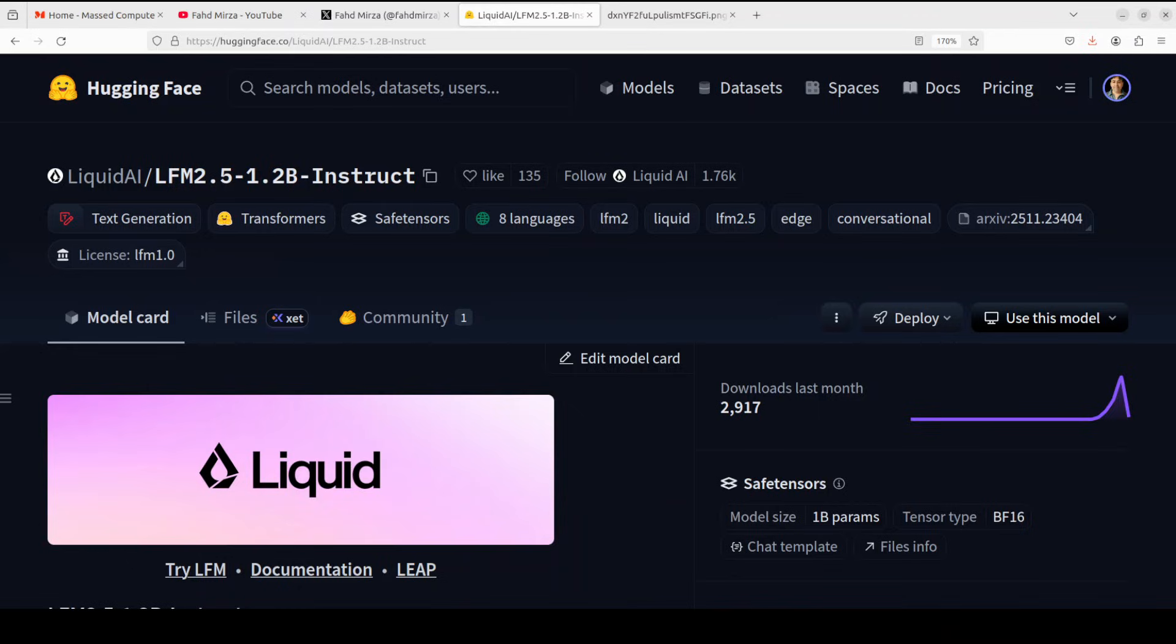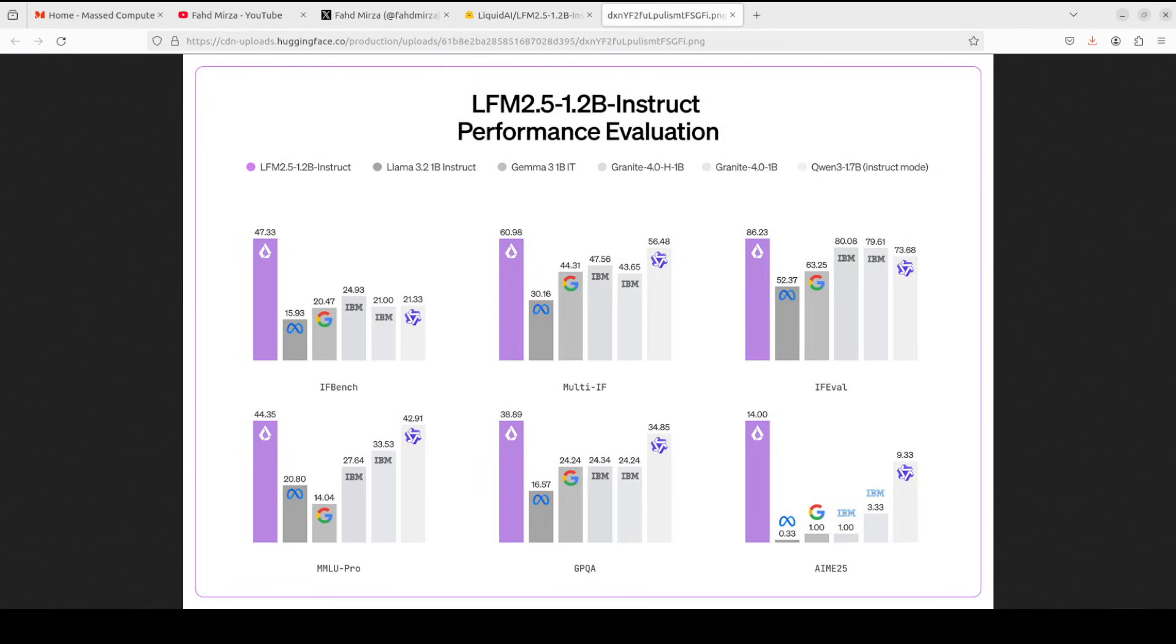Convolutional blocks, which are borrowed from image processing and work more like a sliding window that only looks at nearby tokens rather than the entire sequence. The LIV, or linear input varying part, means that these convolutions can adapt their behavior based on the input. Double-gated means they have two separate mechanisms controlling what information flows through, giving them more expressive power than simple convolutions.